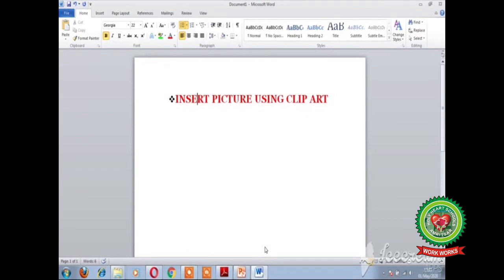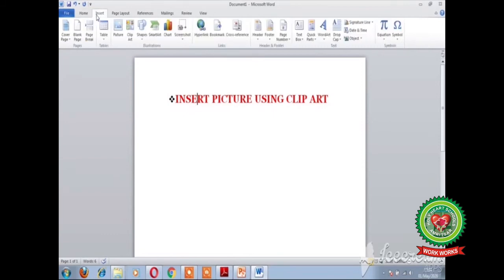Now I am going to show you the second method of adding a picture using clipart. Clipart is a gallery of pictures in MS Word. The steps to insert a picture using clipart are: the first step is click on the Insert tab, and the second step is from the Illustrations group click on the Clipart button.